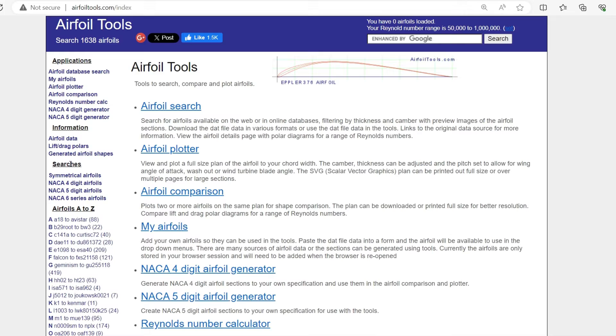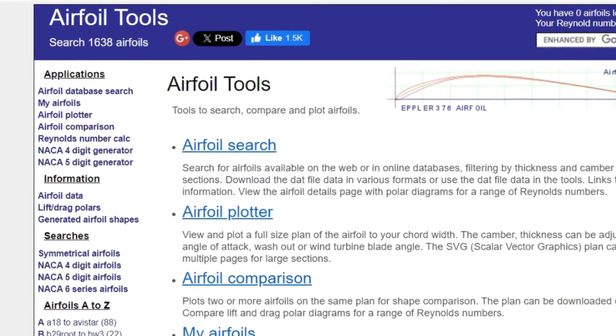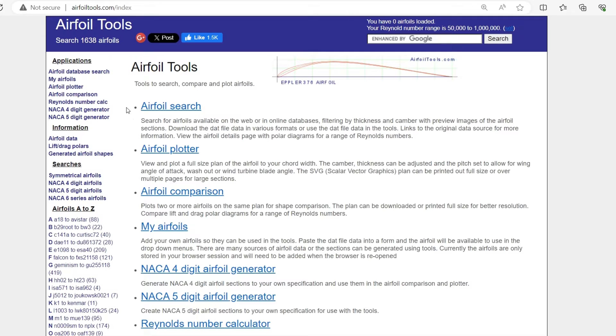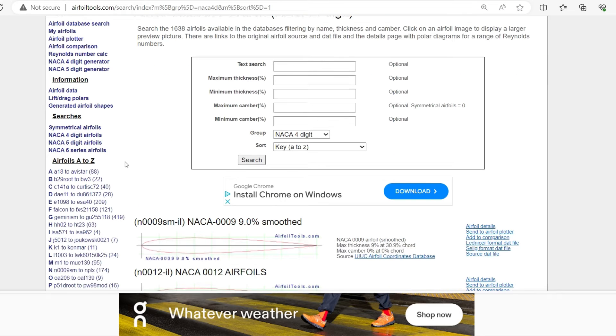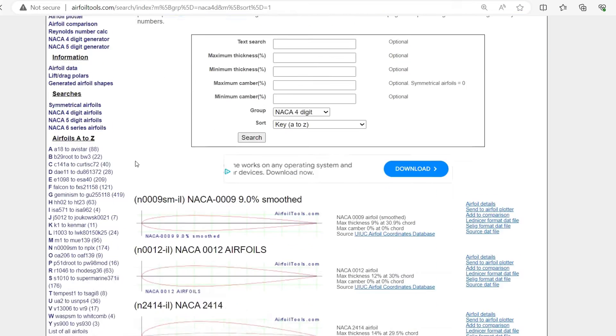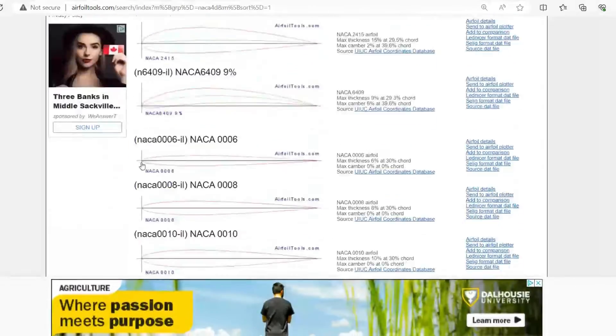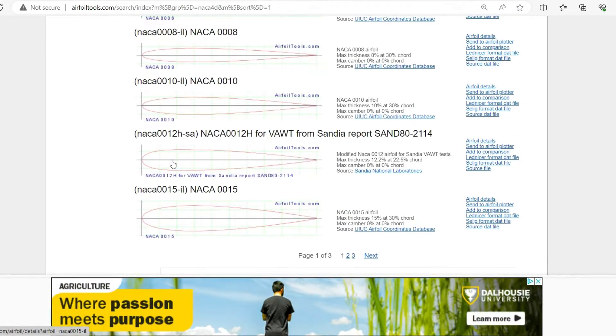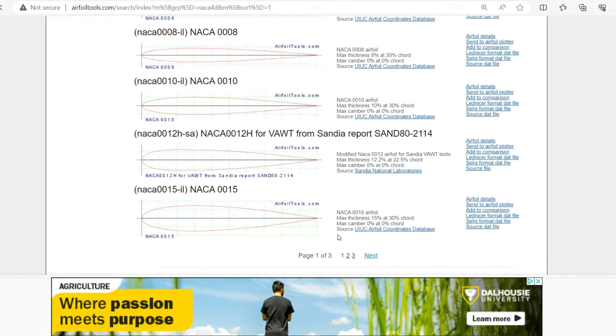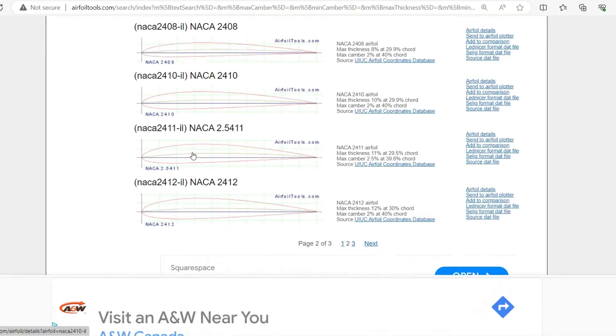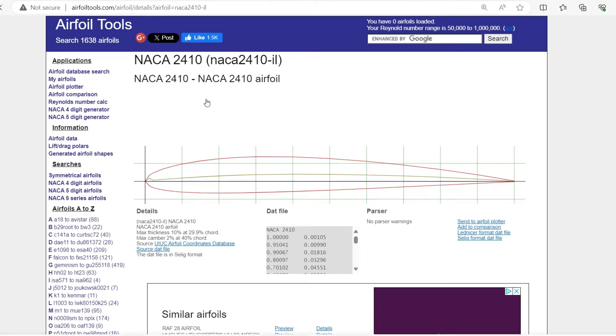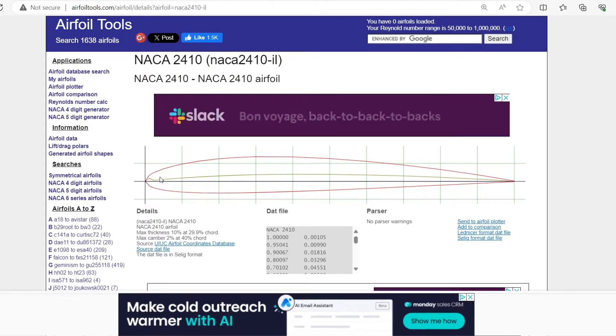Okay, so for starters you're going to want to go to this website called airfoiltools.com. And then from here you can pick out pretty much any airfoil you want. So I don't know, maybe let's just go down to the NACA airfoils here and pick one out. Yeah, let's say this one. NACA 2410.